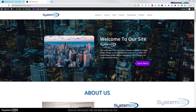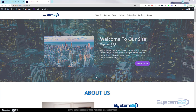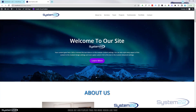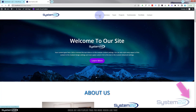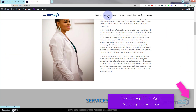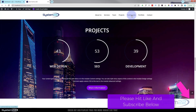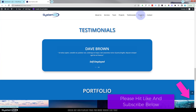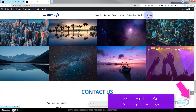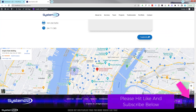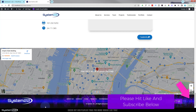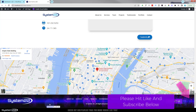Hi guys, welcome to another Divi theme video. This is Jamie from System 22 and webdesignandtechtips.com. We've been putting together this little one-page scrolling site. We're on the last video today — we've been adding all these sections. In the last video we created this menu to scroll to the sections. In this video we're going to roll down below our Google map, add a little custom footer, set this as the home page, and we're done.